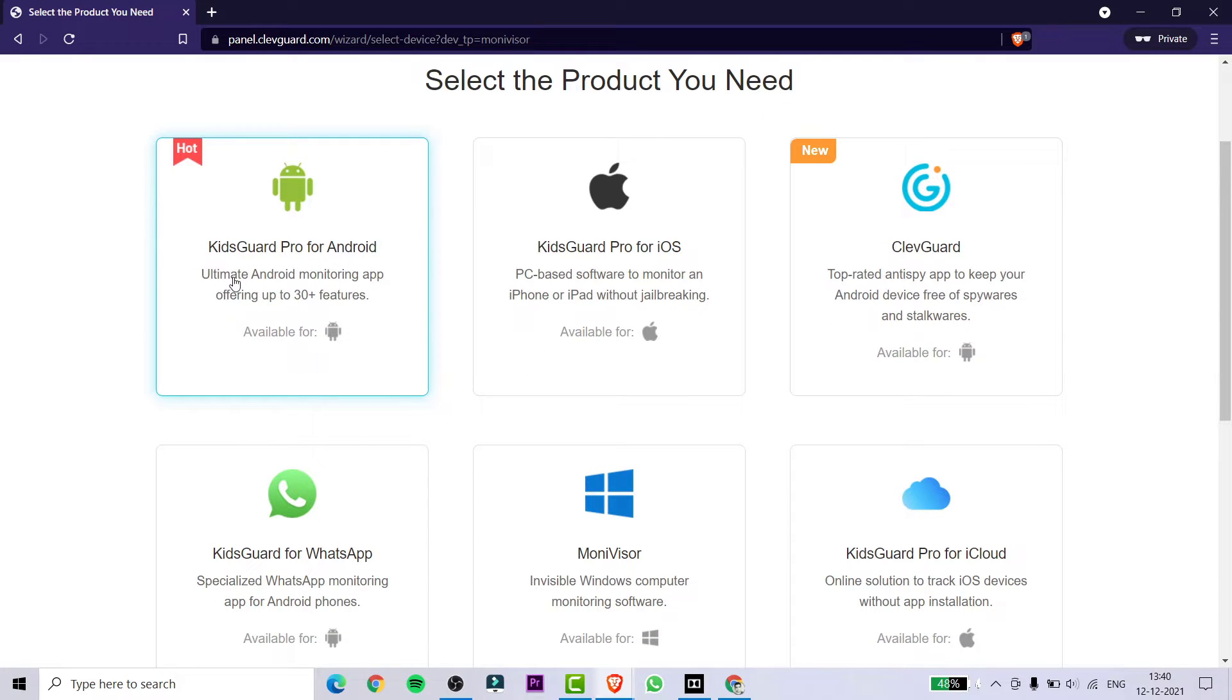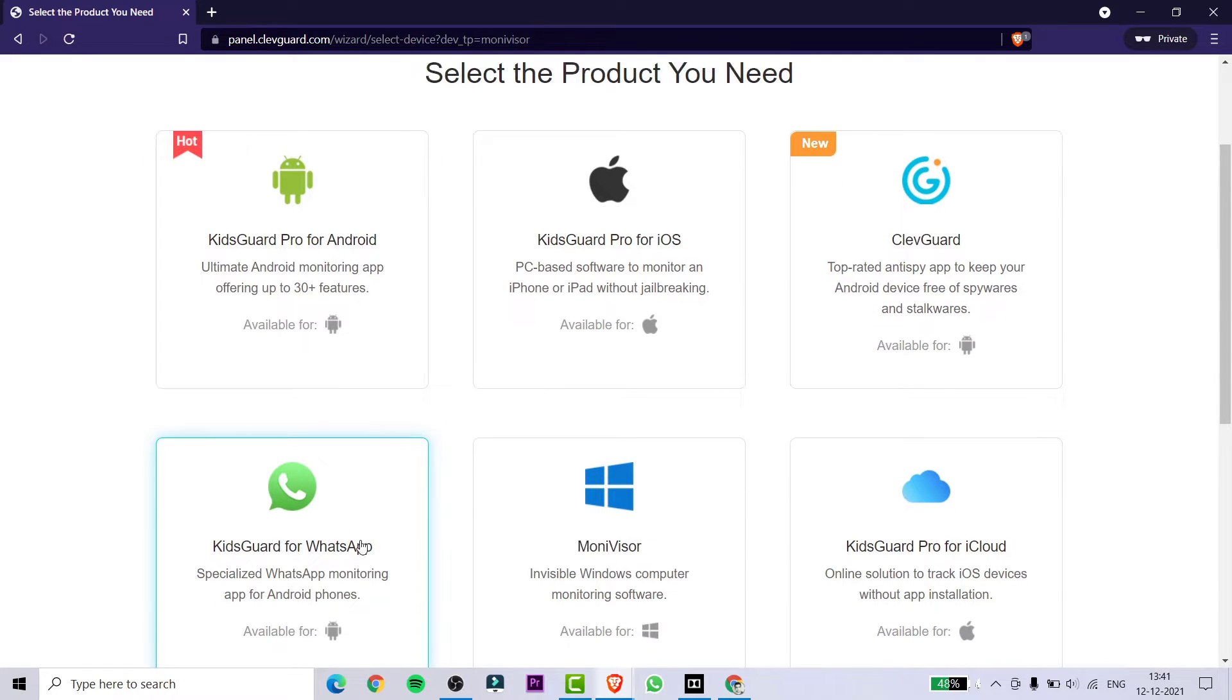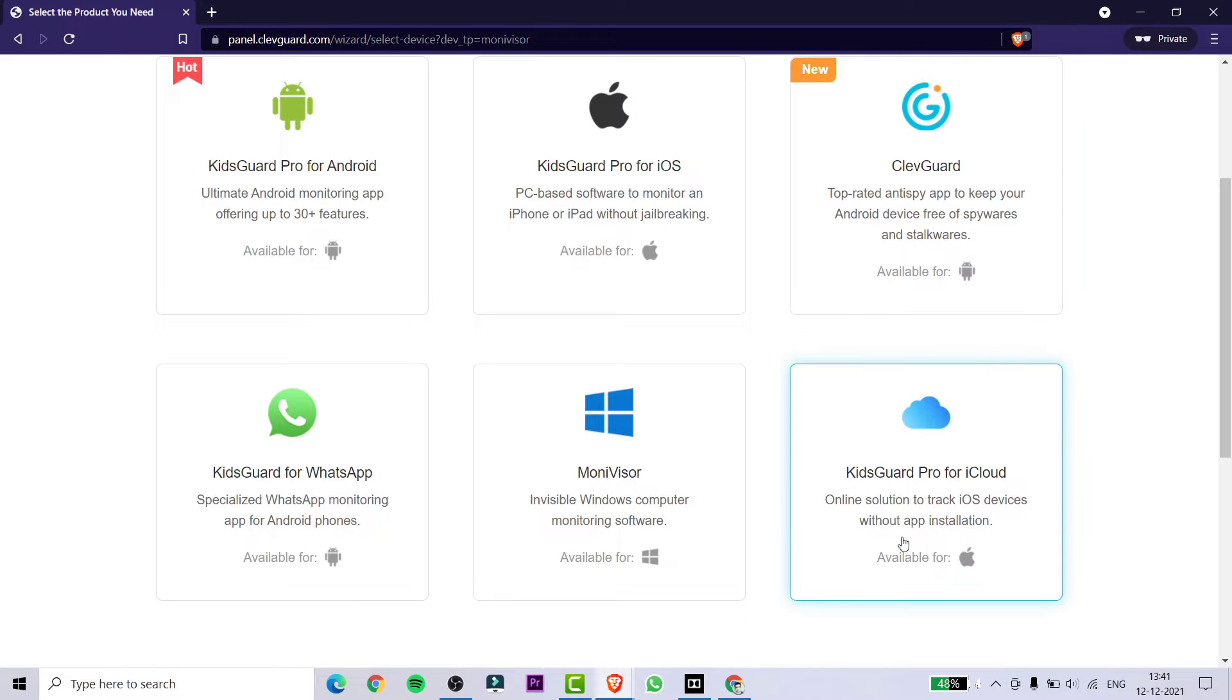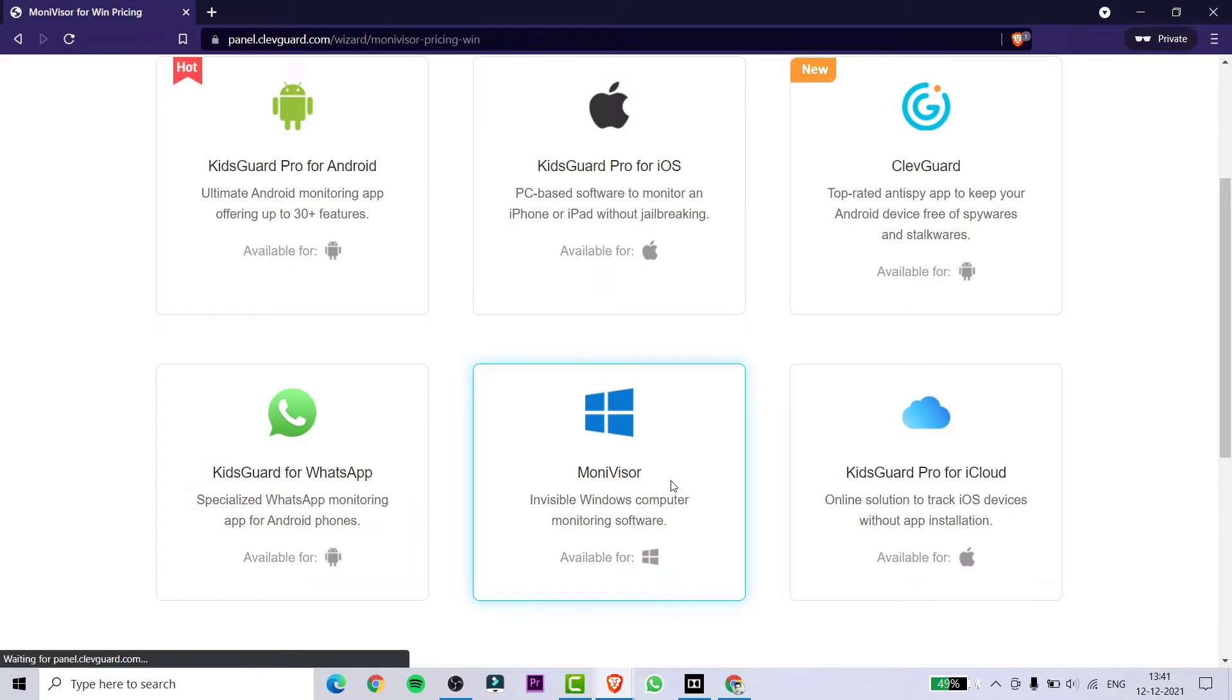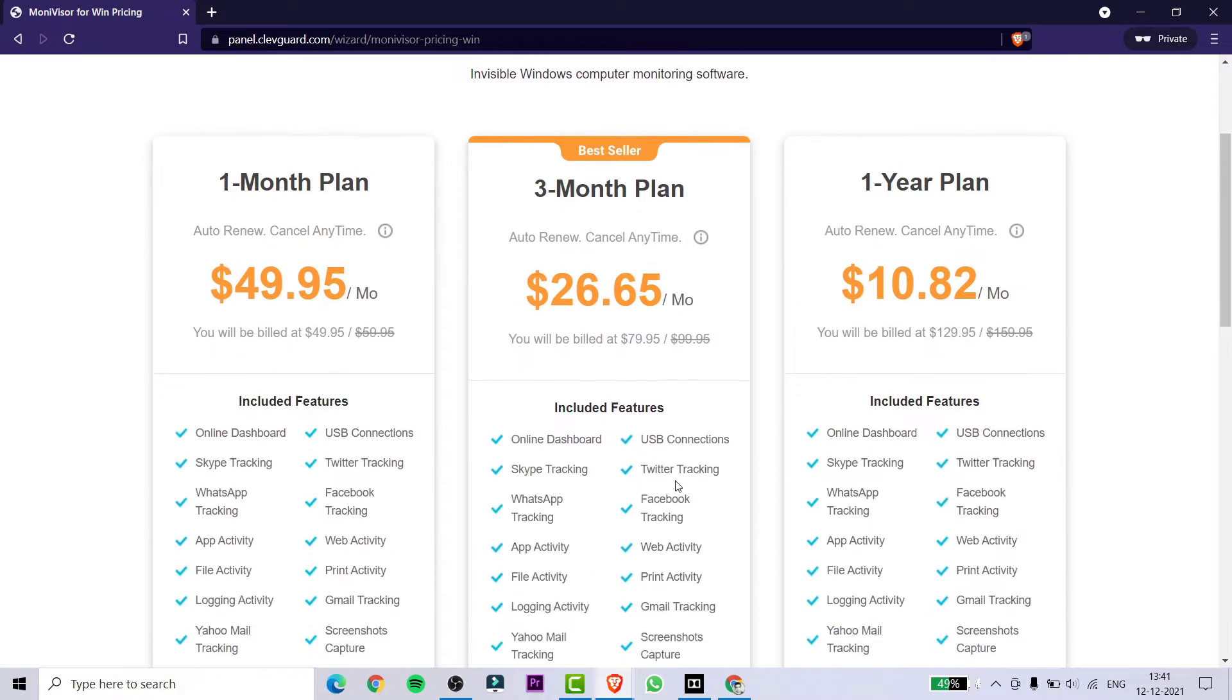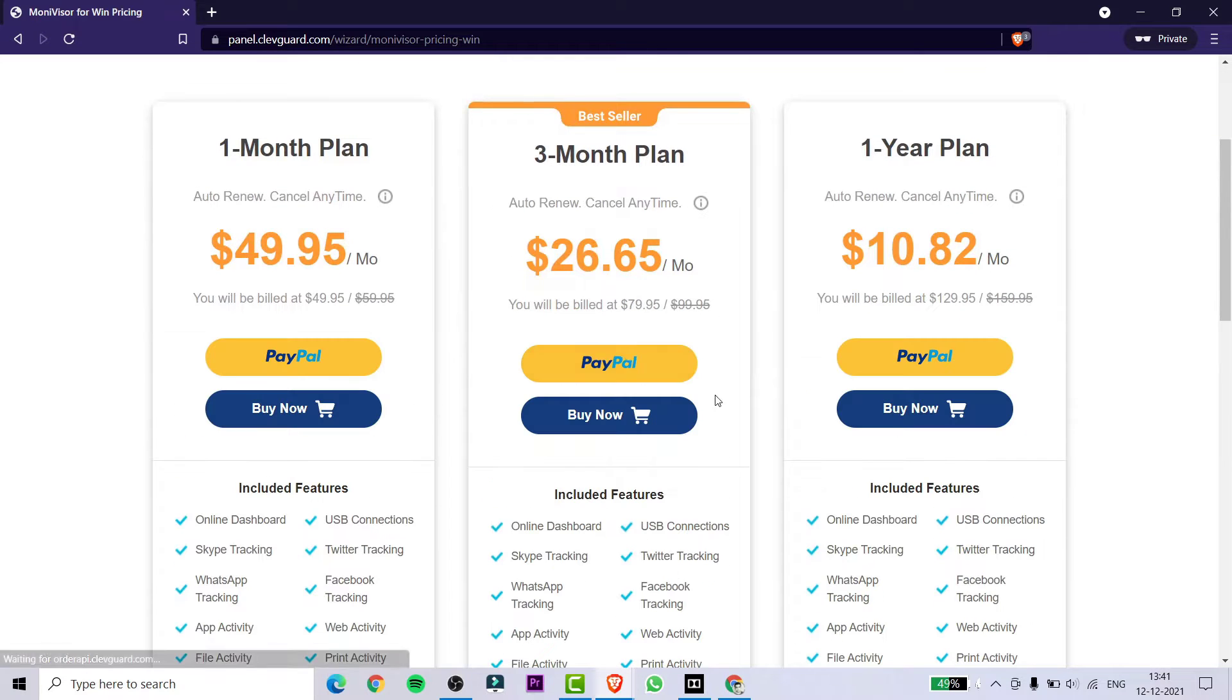You need to click on the MoniVisor product and now just select the plan on your own. I'm selecting the one year plan.